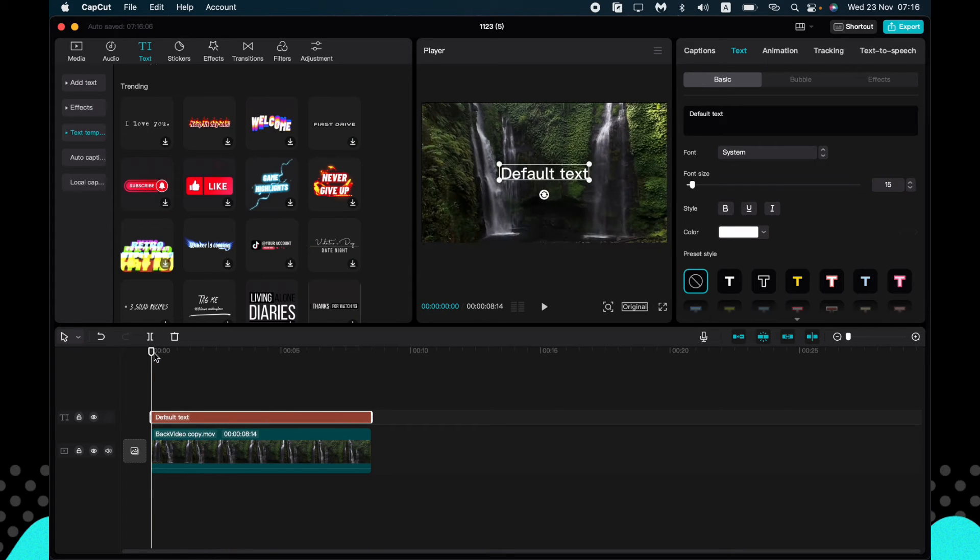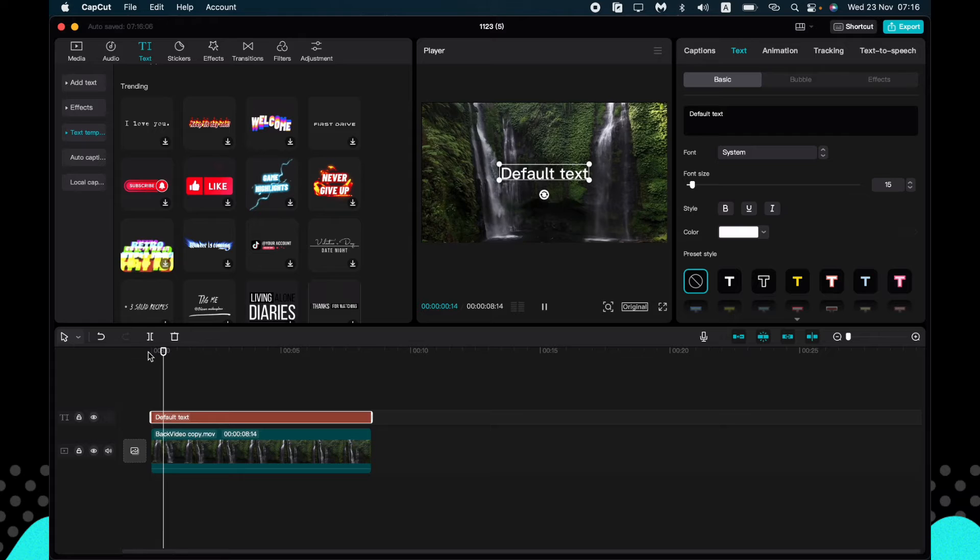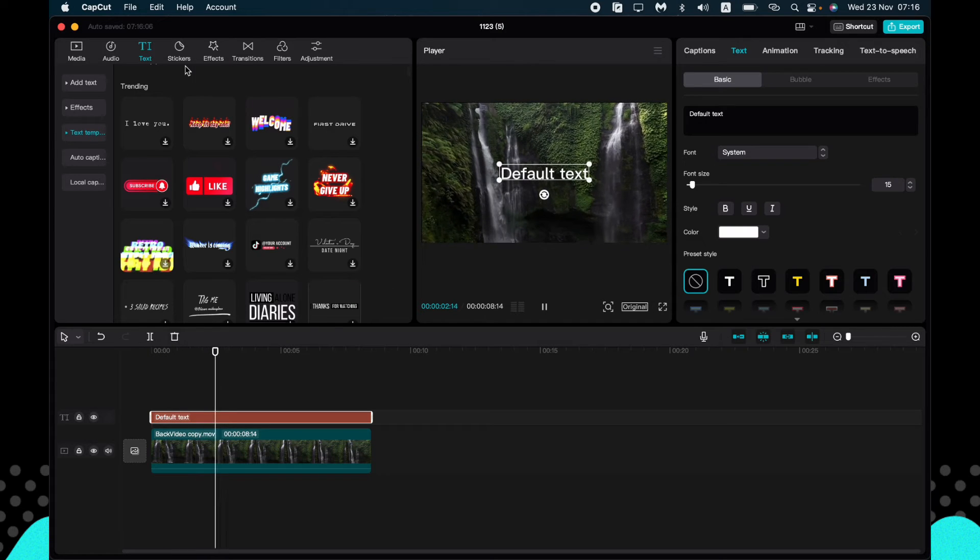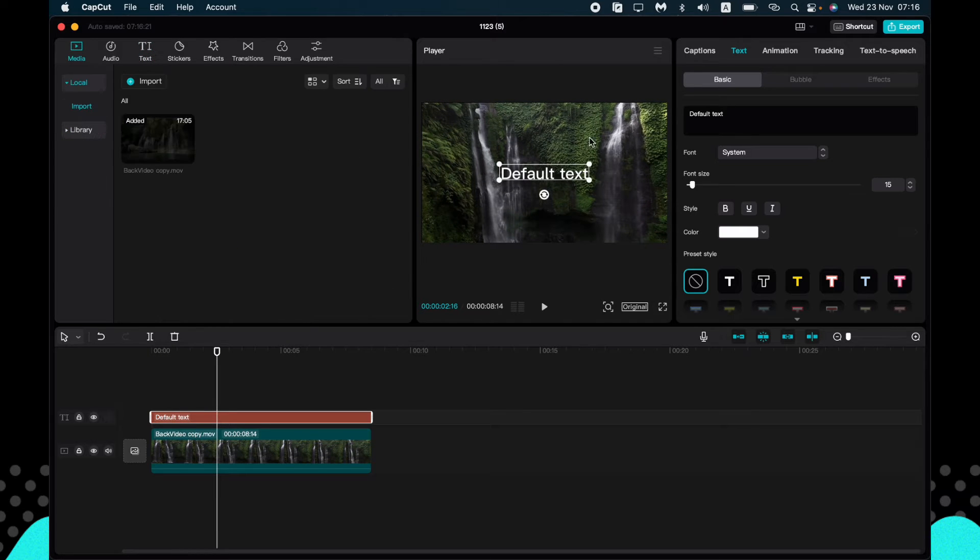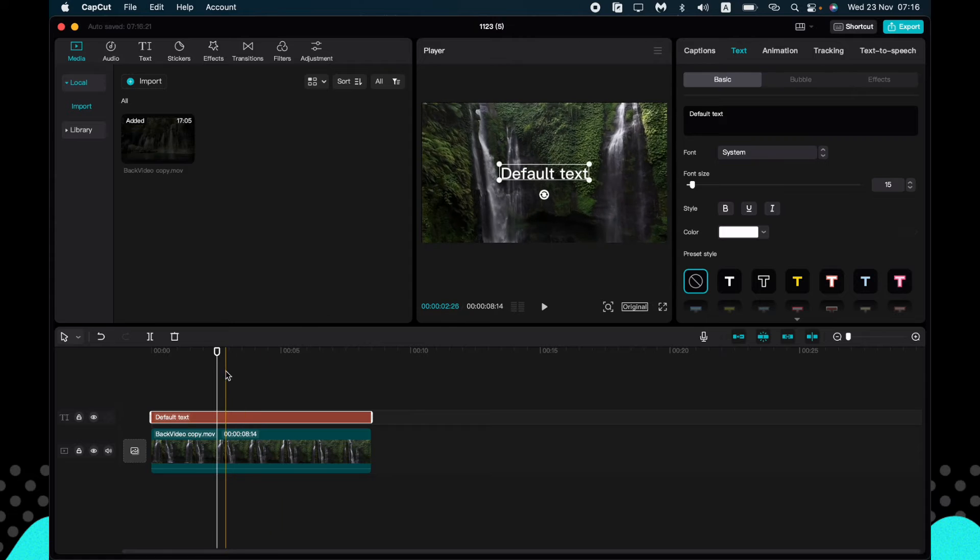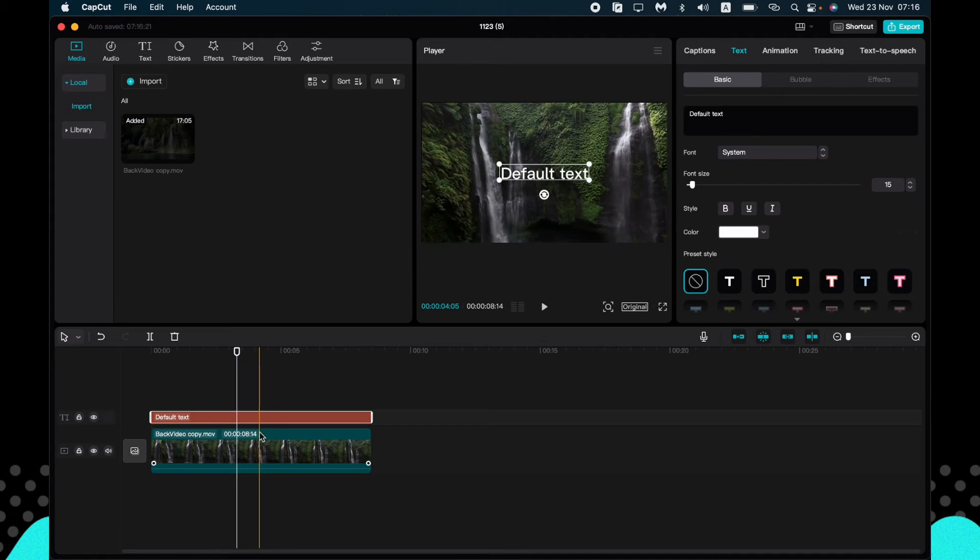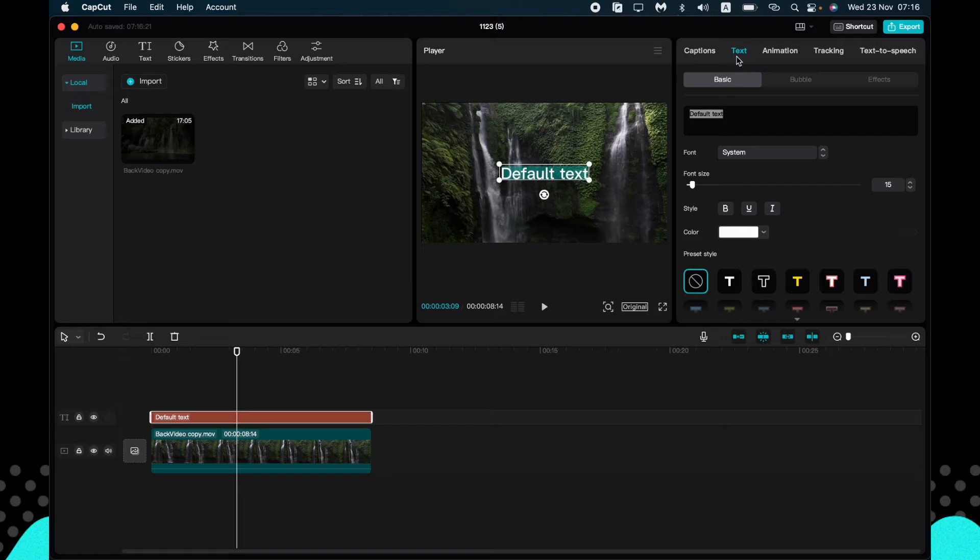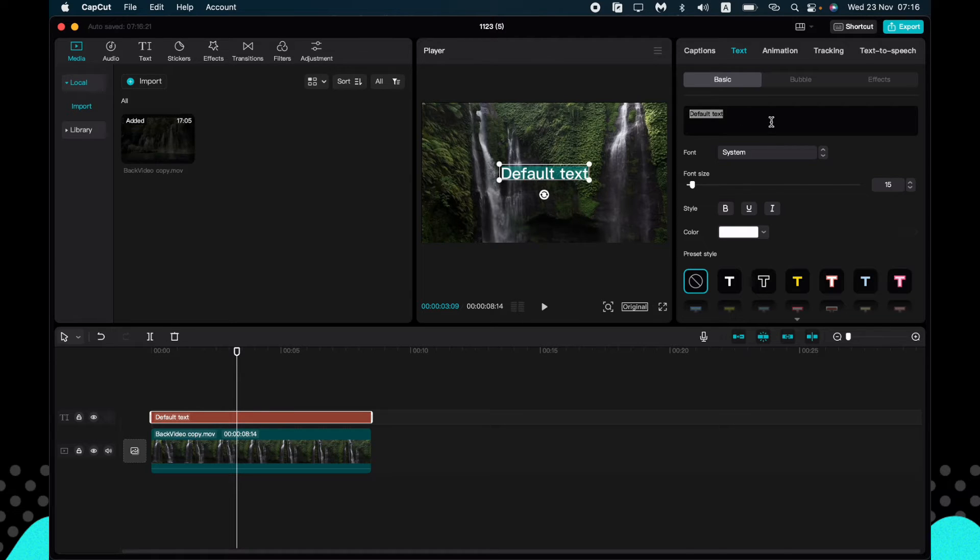So here you can see we already edited it right up here. So to change the text, we need to go to text settings, go to basic, and then go to this area and just input it.